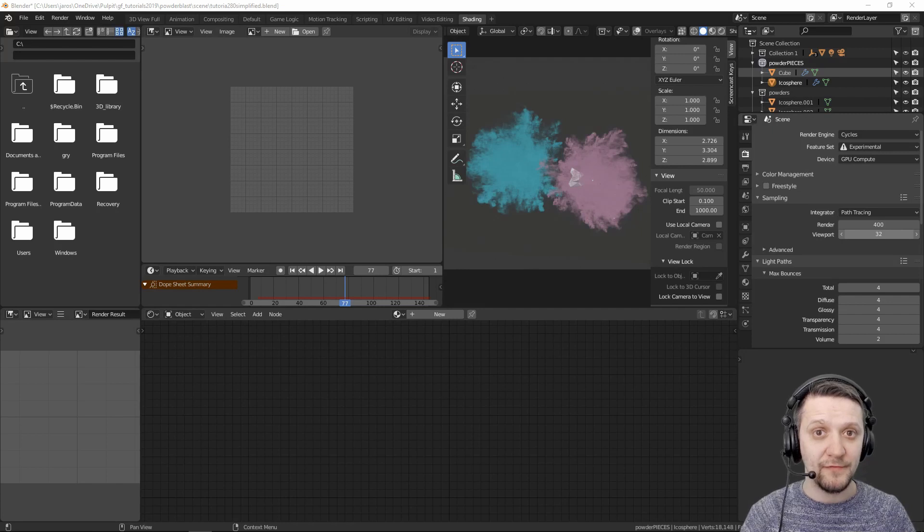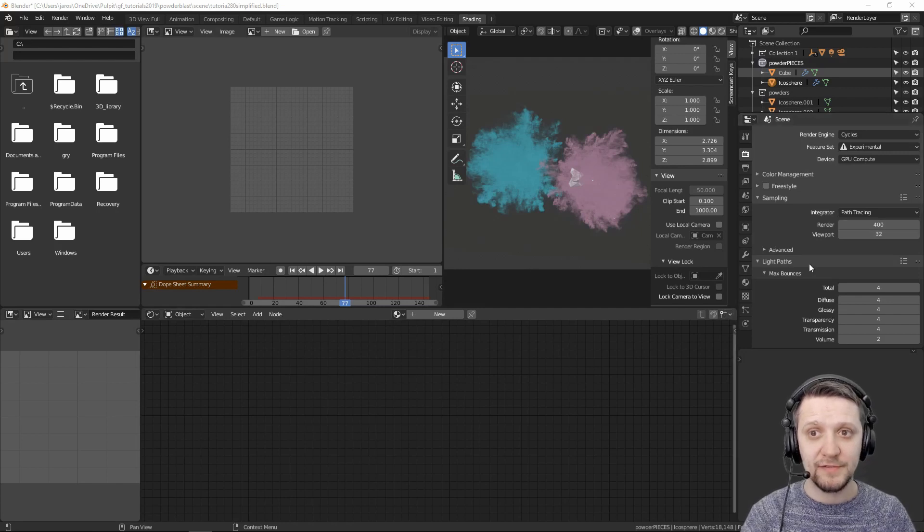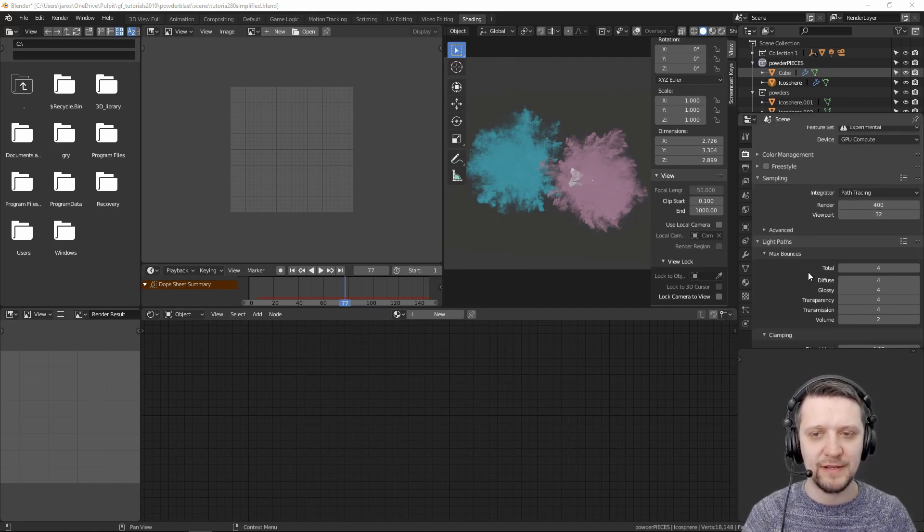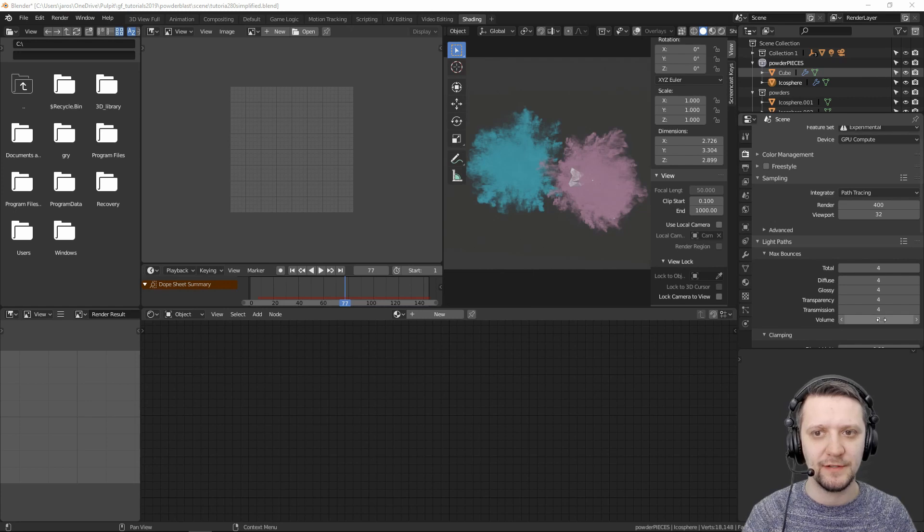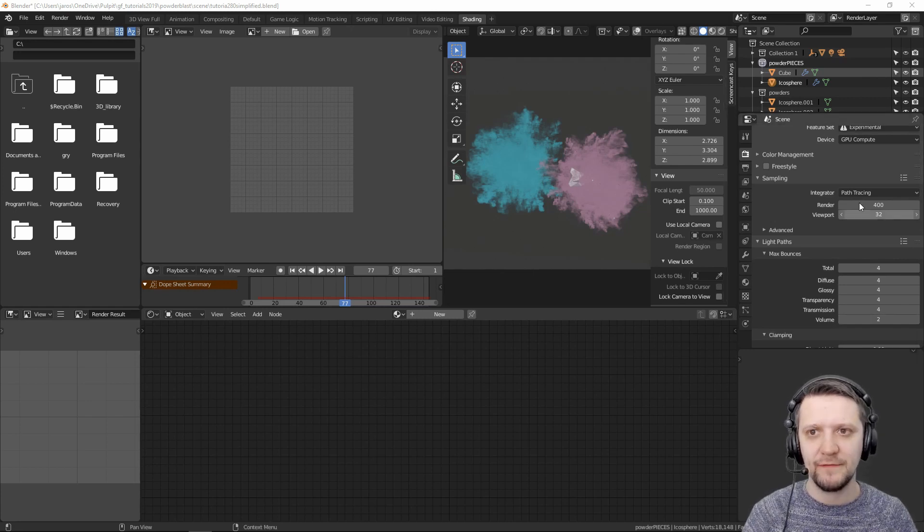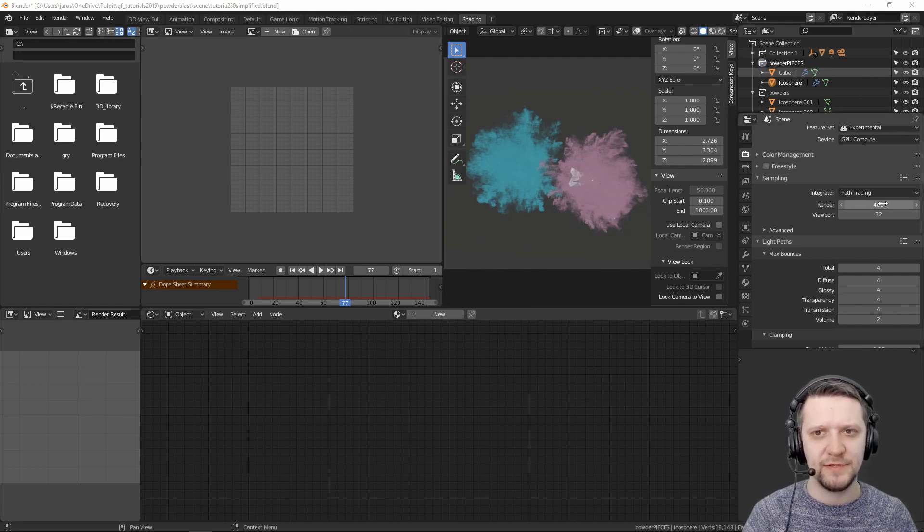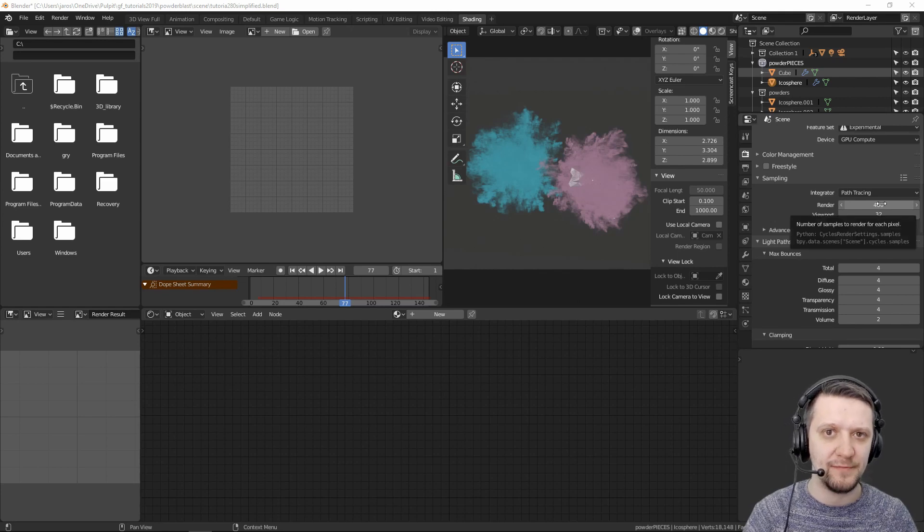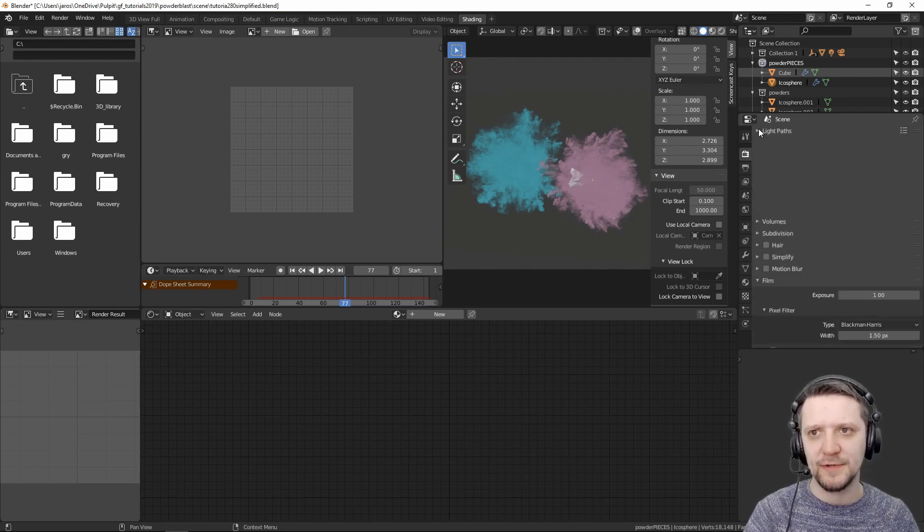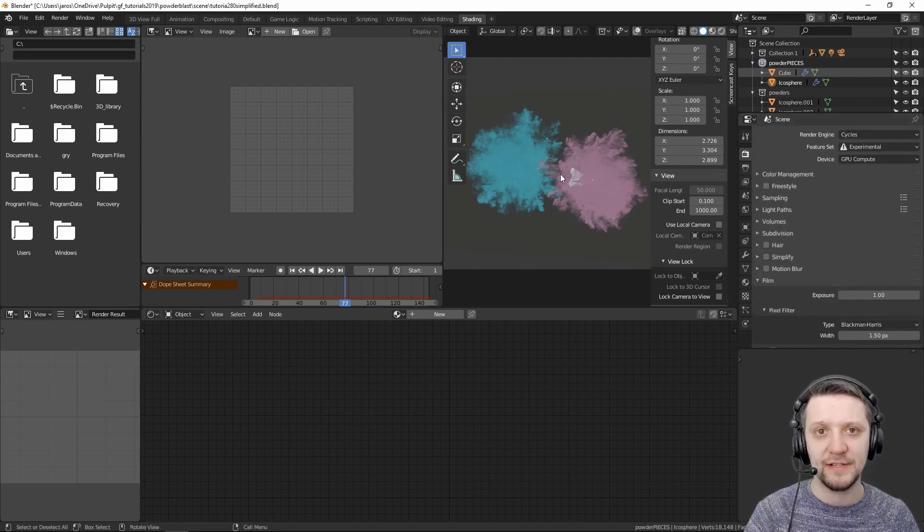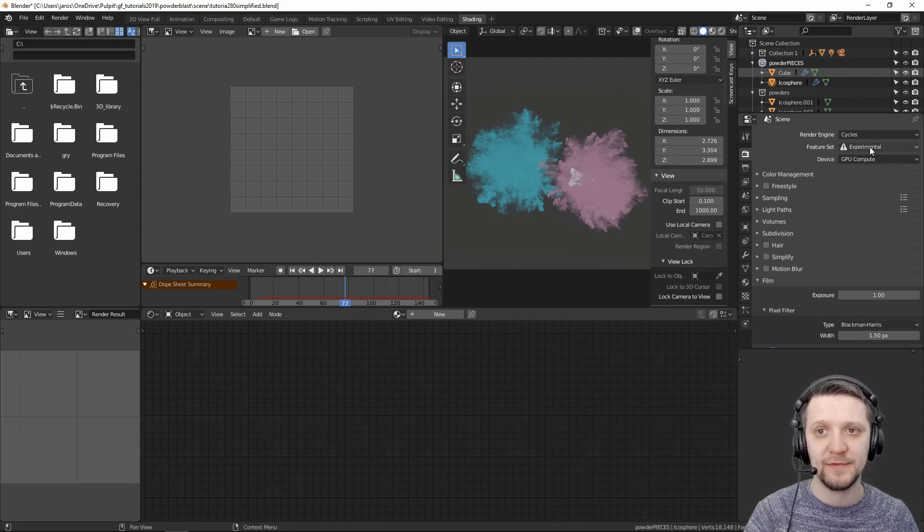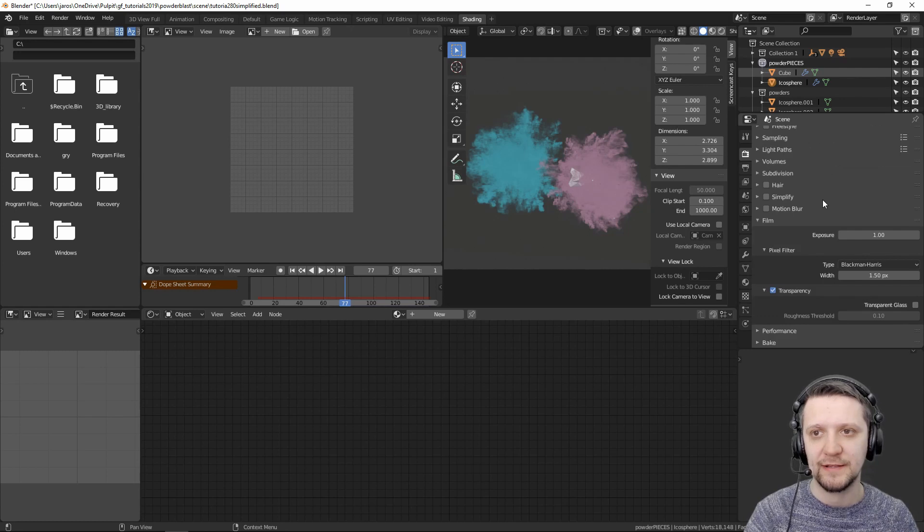Now when setting up for the final render, just remember about a few things. First of all, in the light paths don't forget to turn some bounces for the volumetrics because we are using volumetrics here. I went with just 400 samples. I've also turned off the caustics because we don't need them here. When using the macro polygon displacements for the particles, don't forget to set up cycles for the experimental feature set.